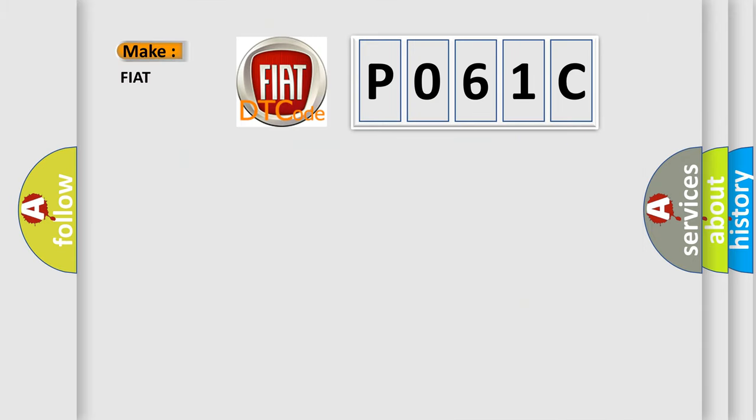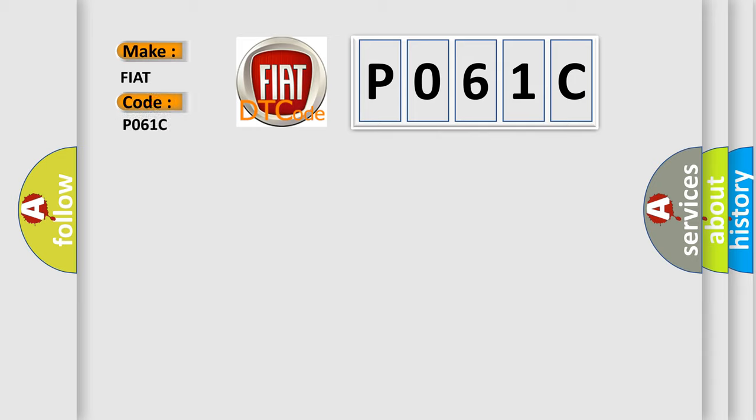So, what does the diagnostic trouble code P061C interpret specifically for Fiat car manufacturers?